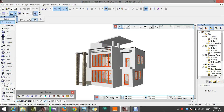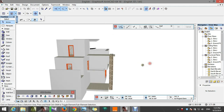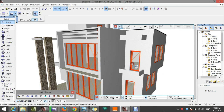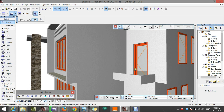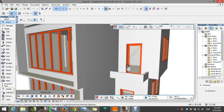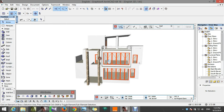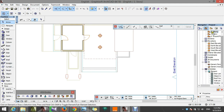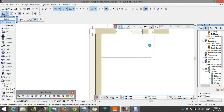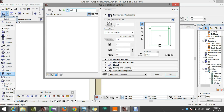Hi guys, welcome again to this tutorial. Today we're going to continue our tutorial on this very good villa. What we're going to do today is make the rail, then make textures and the environment. So we go back to the floor plan, go to the first story, go to Object, and search for rail in the library.